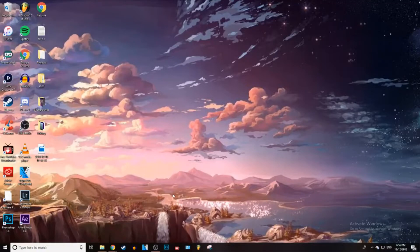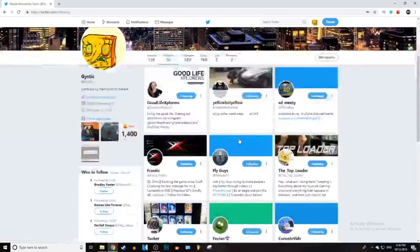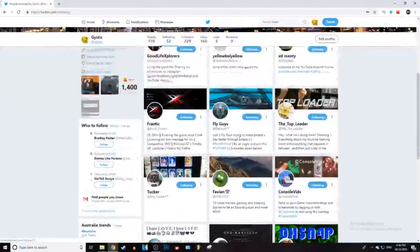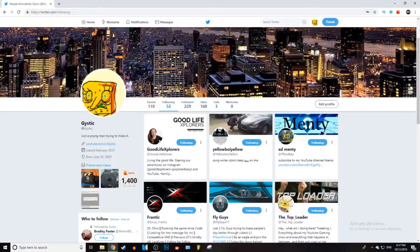The first thing you need to do is obviously open up Twitter. Once you're here, you want to go to your following tab. As you can see, I'm only following 52 people, but this will work for as many people as you like. You do have a chance of getting suspended if you unfollow more than a thousand people at once, so don't do that.